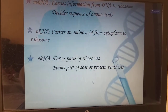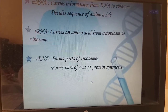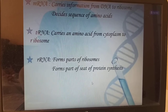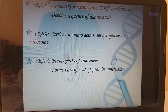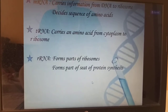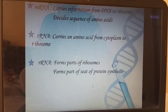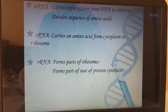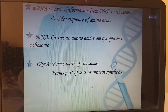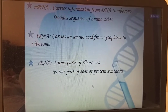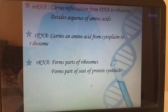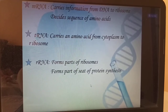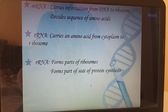mRNA carries information from DNA to ribosomes and decides the sequence of amino acids. tRNA carries an amino acid from the cytoplasm to the ribosome. rRNA forms a part of the ribosomes, which is the seat of protein synthesis.